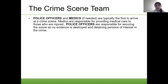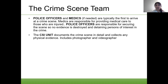This also includes creating a barrier or barricading off the crime scene so no one else can come in except authorized personnel. The CSI unit — the criminal crime scene investigation unit — documents the crime scene in detail and collects any physical evidence. This includes a photographer and videographer.